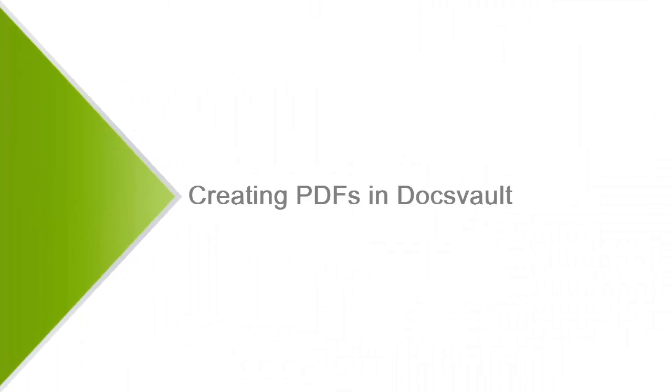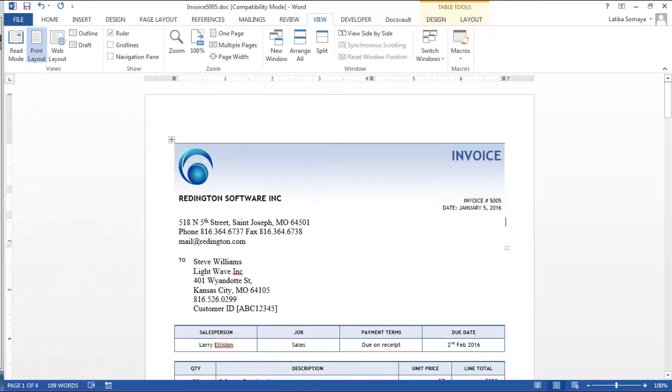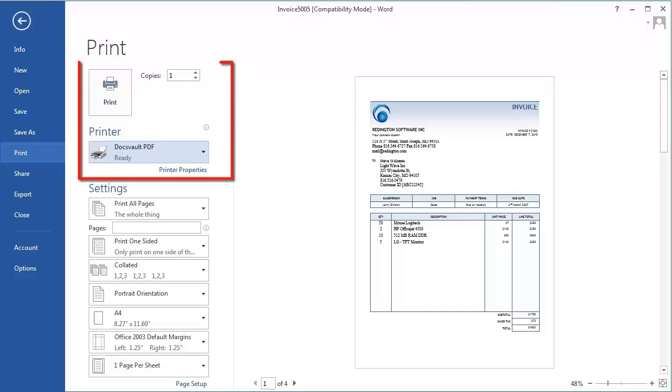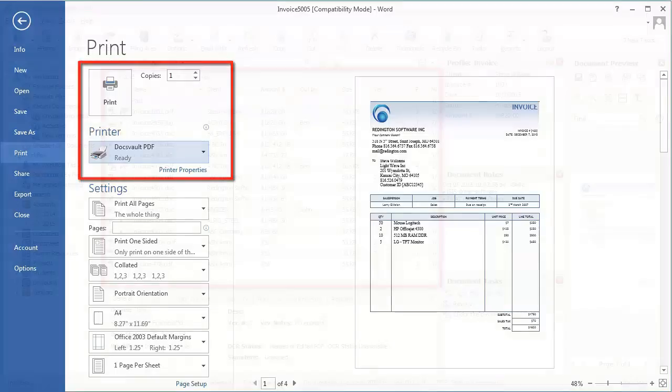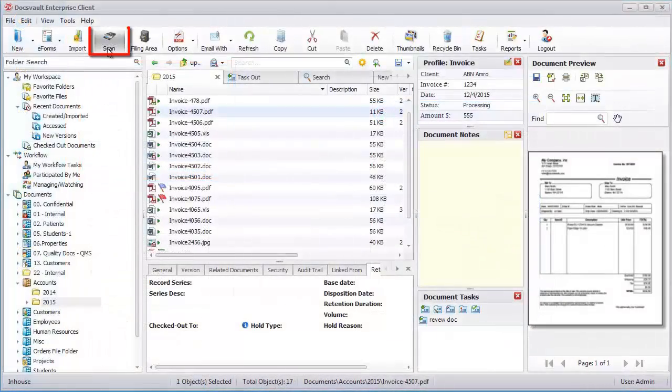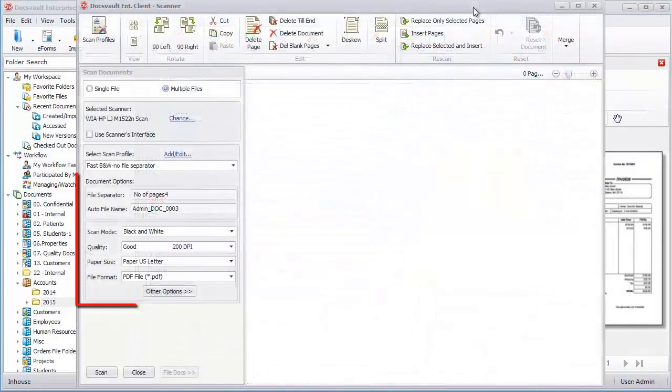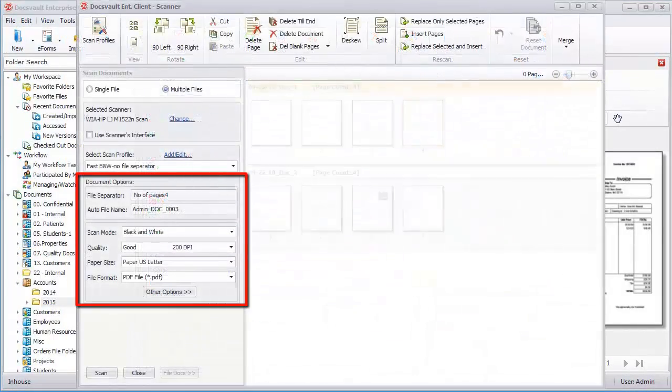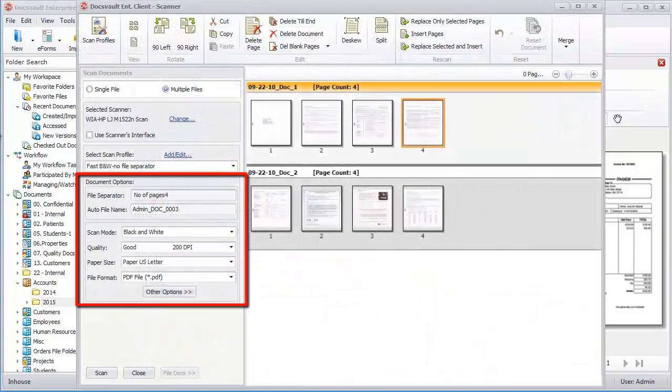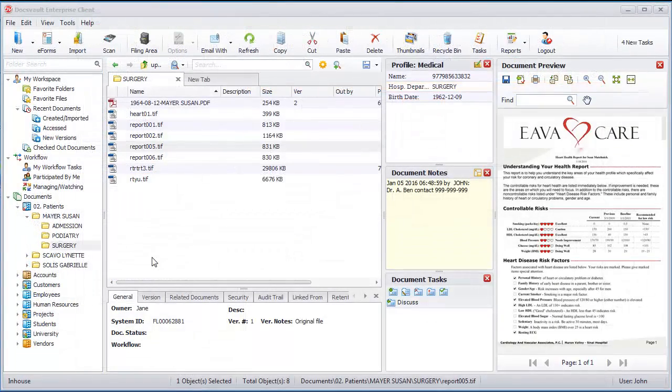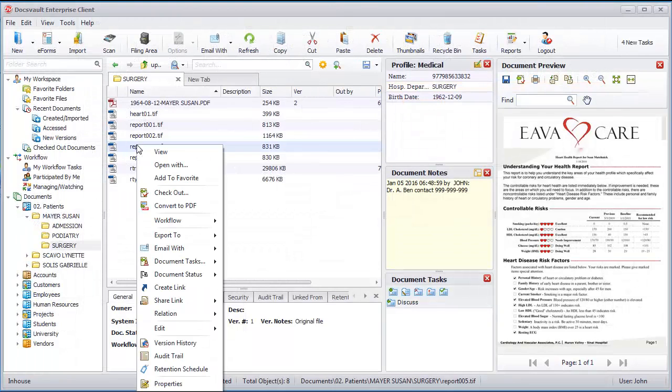Creating PDFs in DocsVault. There are many ways to create PDFs in DocsVault. You can save documents from any application as a PDF file by simply printing it to the DocsVault PDF printer. DocsVault's scanning interface allows you to create PDF files directly from your scanner. Inside DocsVault, you can also convert files to PDF with just a few clicks.